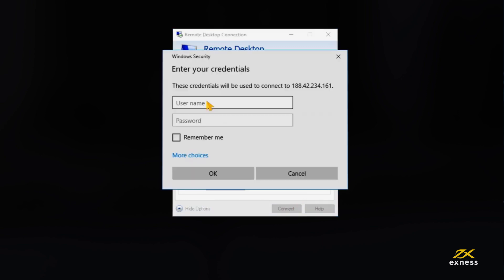You will be asked to enter your username and password to continue. Enter your VPS username and password, which the email sent to you earlier will provide. Finalize the login by clicking OK.